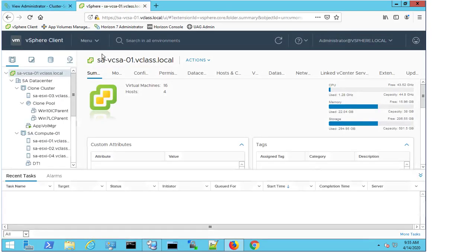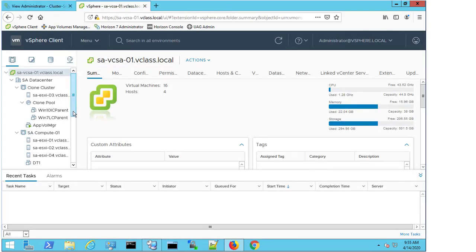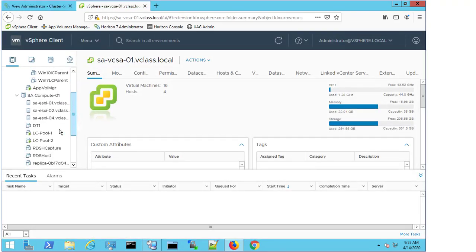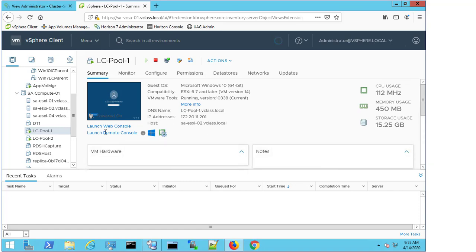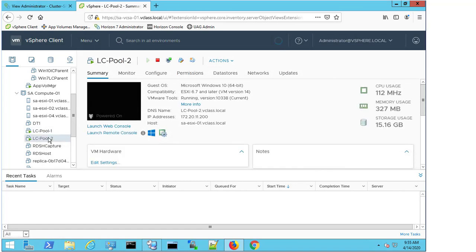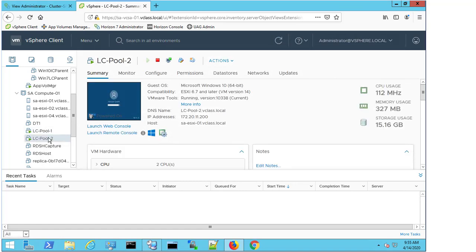I'm going to come to my virtual center and I'm going to have a look at these two machines. So I've got LC pool 1. We can see that it has an IP address, it's got a DNS name and we can see that I have LC pool 2. Similarly, it has an IP address, has a DNS name.